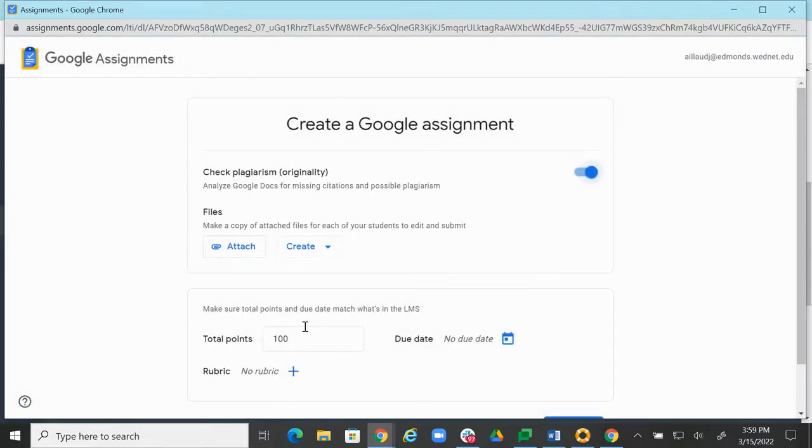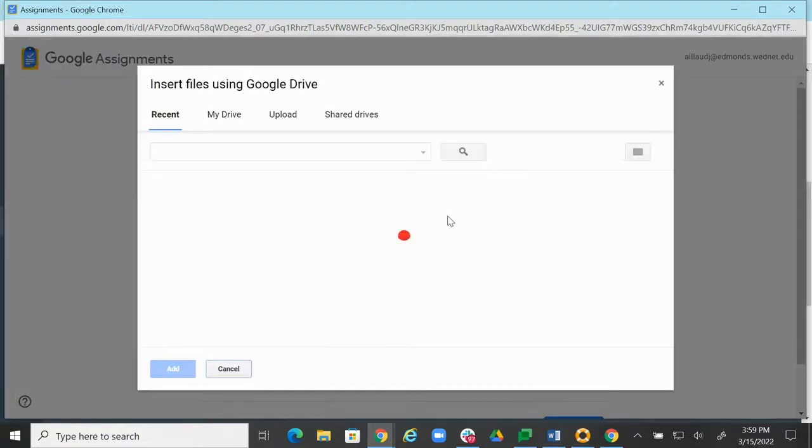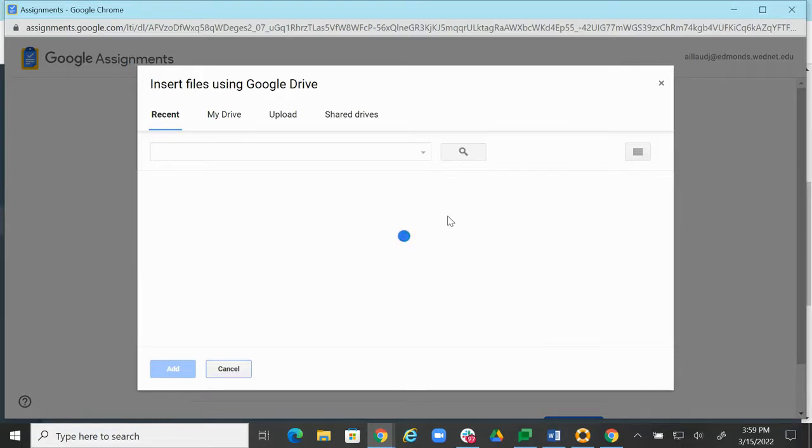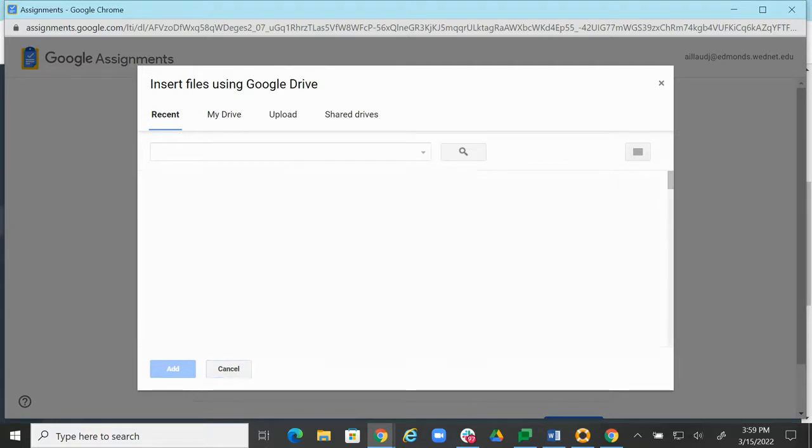Now we can attach a file to this. So I can attach some paper or some template that maybe would help the students with their research project, and then eventually I'm going to run the originality report on it.